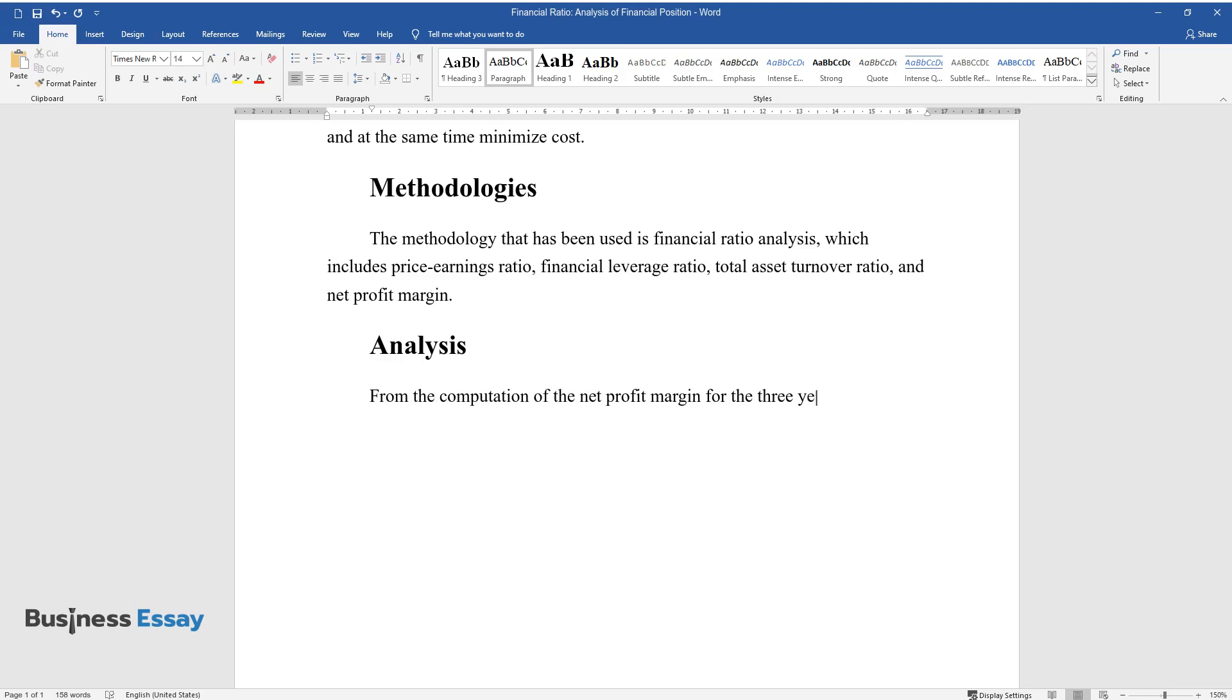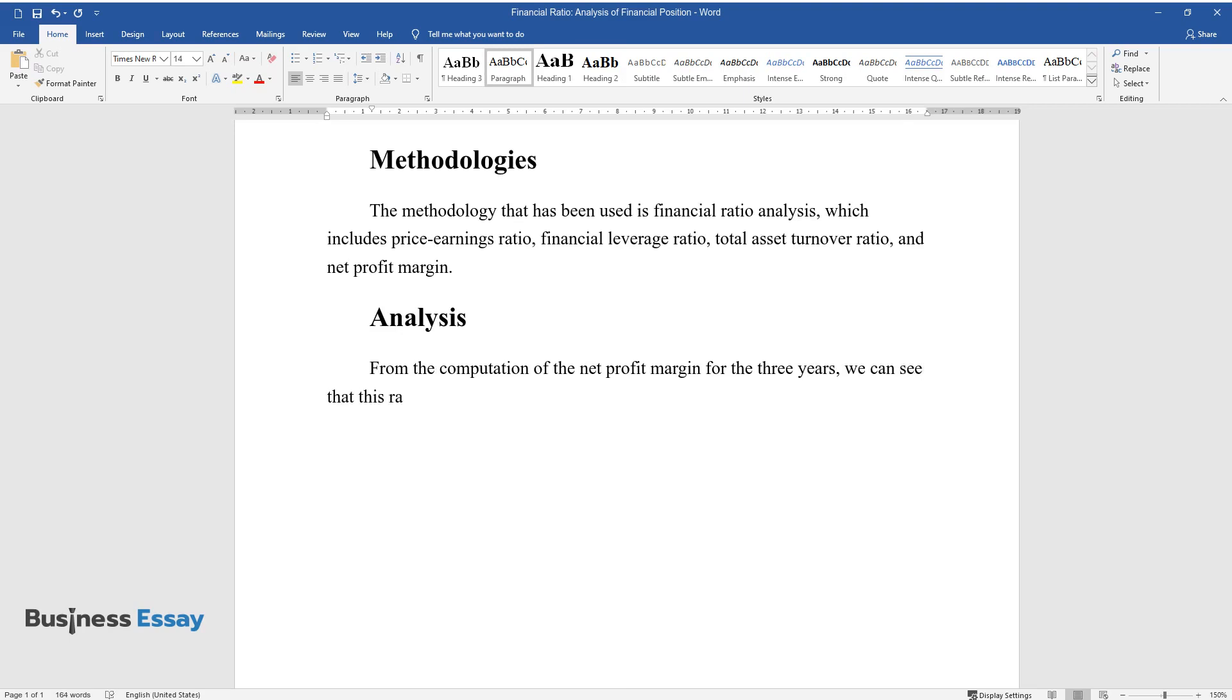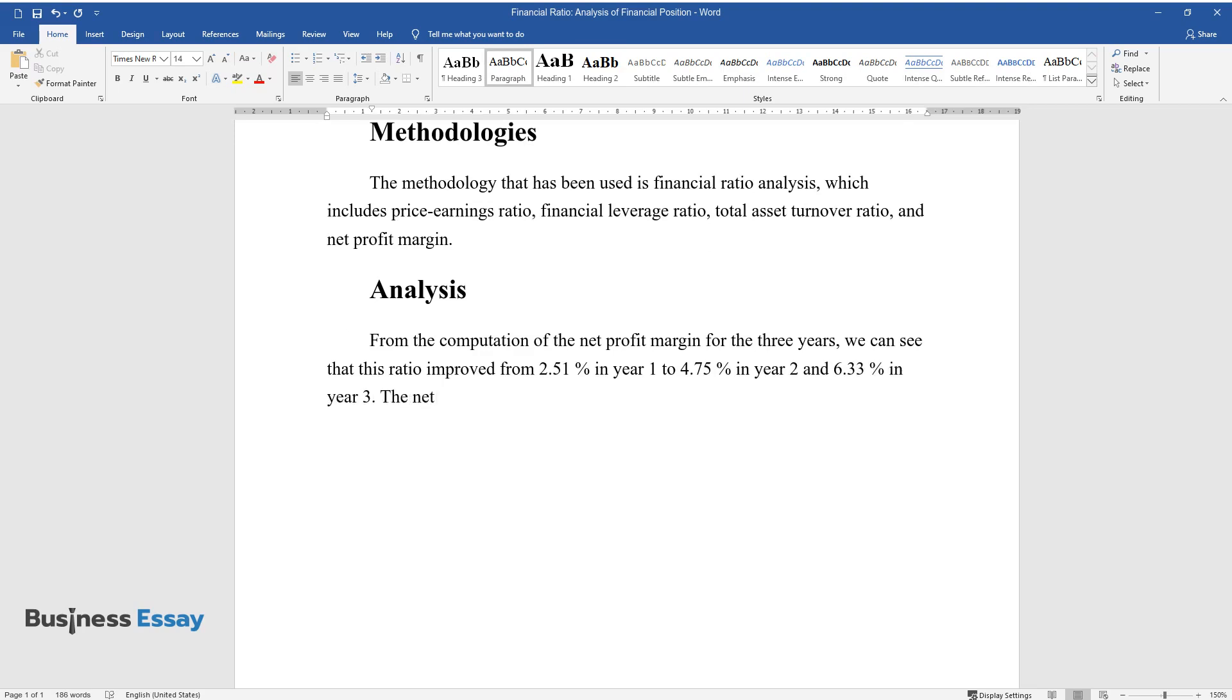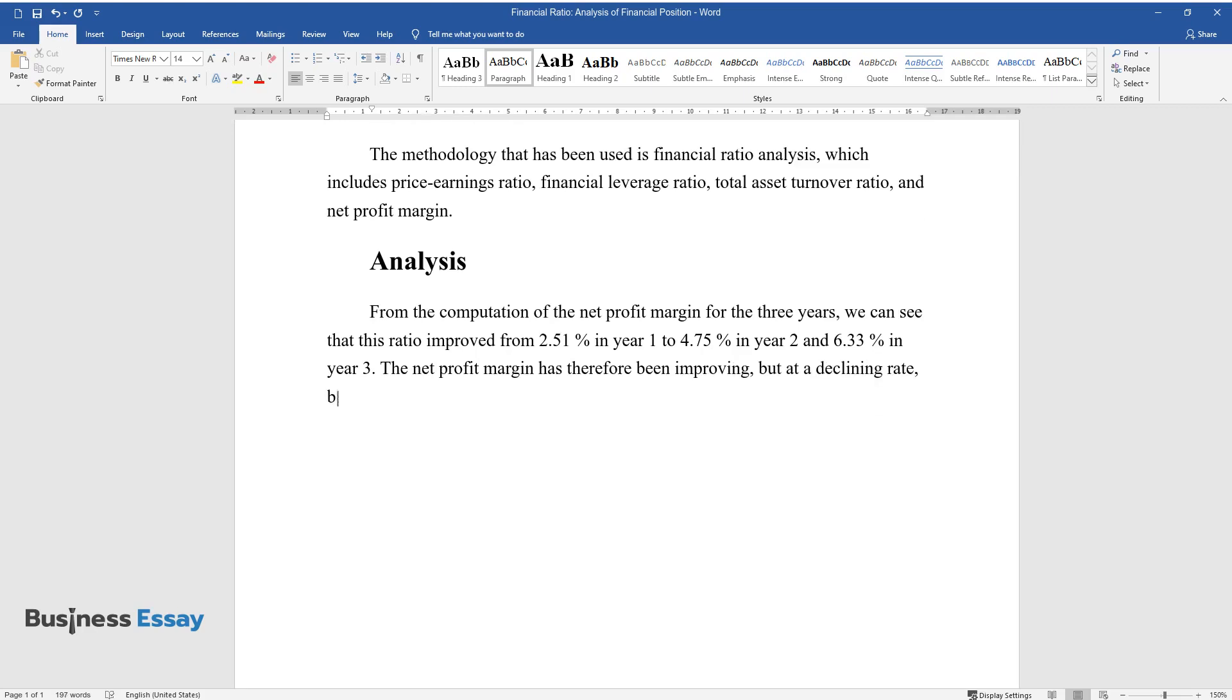Analysis. From the computation of the net profit margin for the three years, we can see that this ratio improved from 2.51% in year one to 4.75% in year two and 6.33% in year three. The net profit margin has therefore been improving but at a declining rate because the percentage increase in year three is less than that in year two.